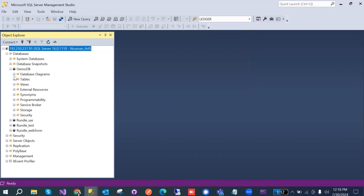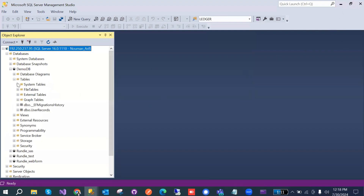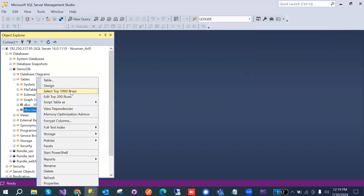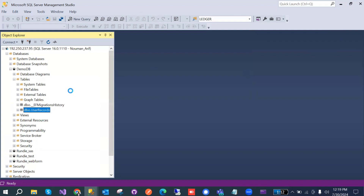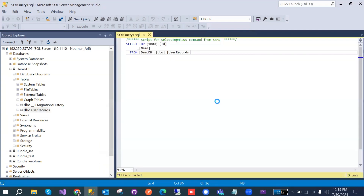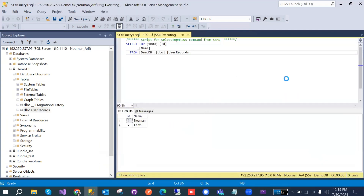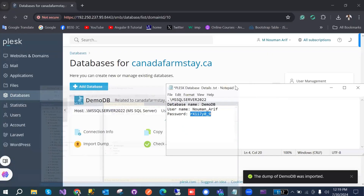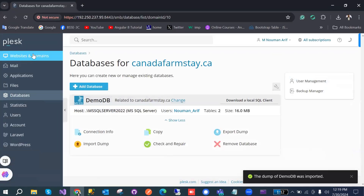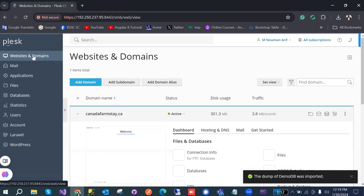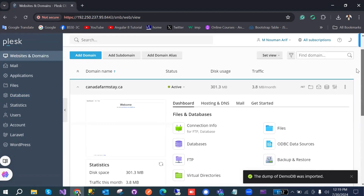The tables are showing from Plesk. We can check the records in the database — select the top records and we can see the two records in that table. Now we are good with the database setup.